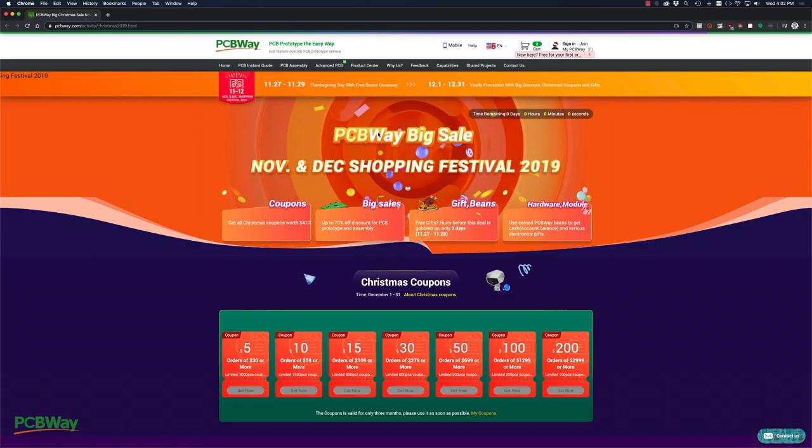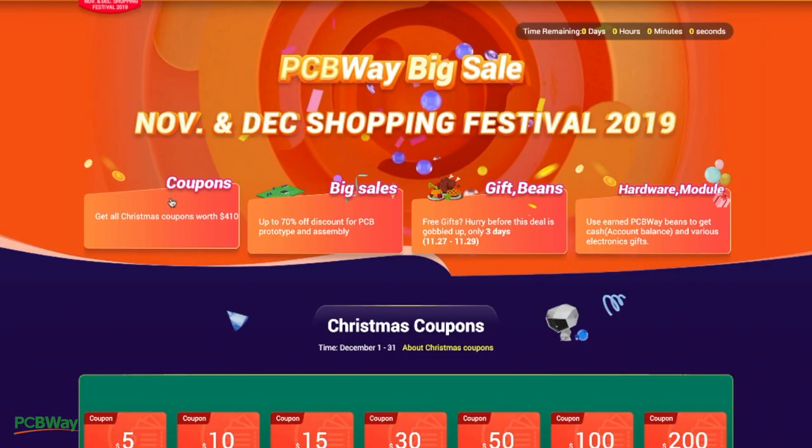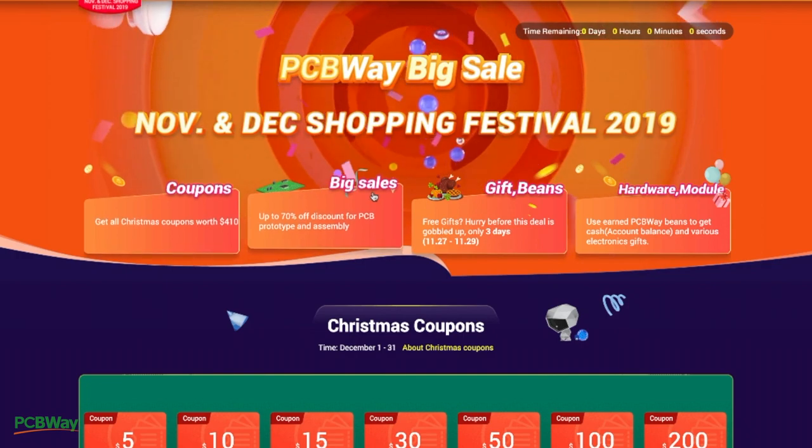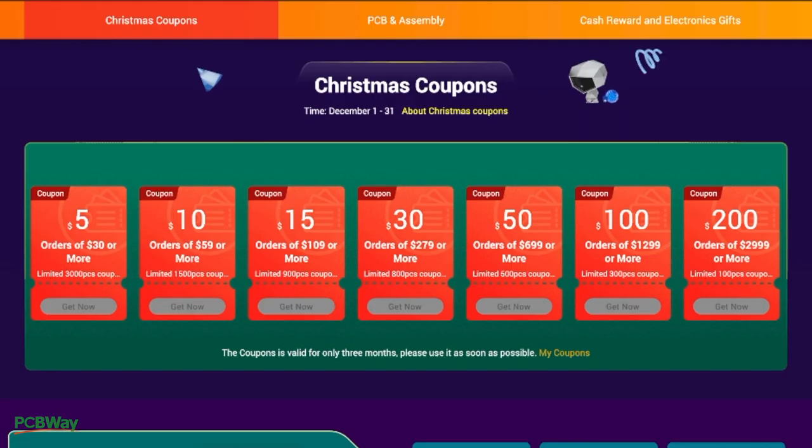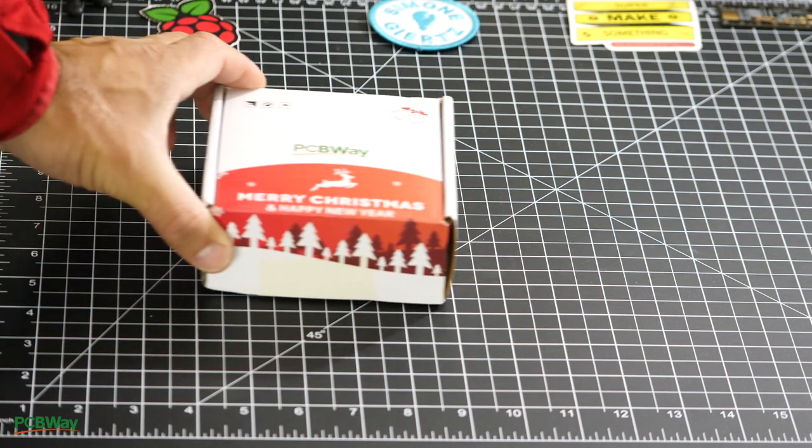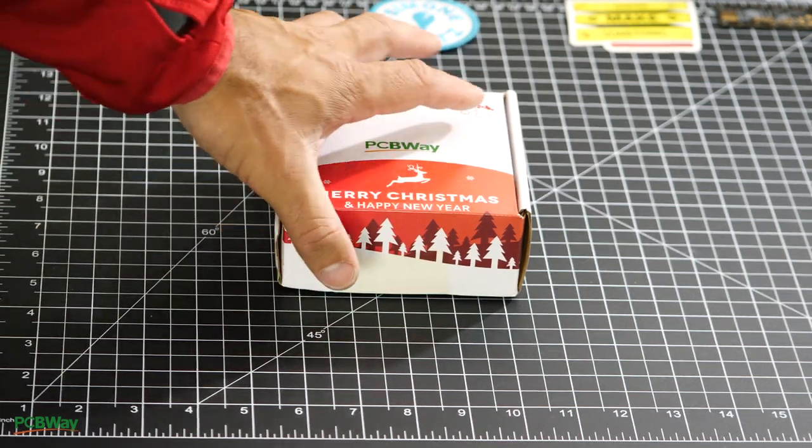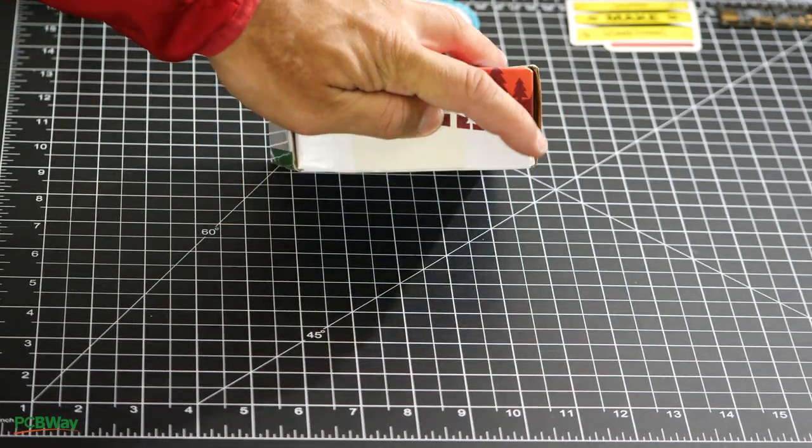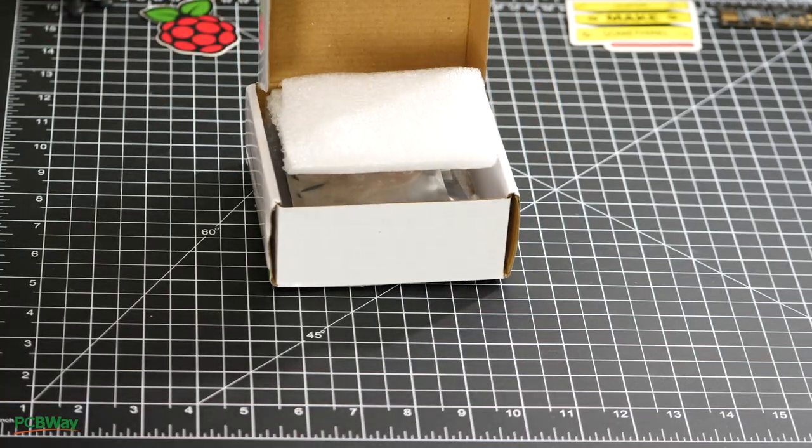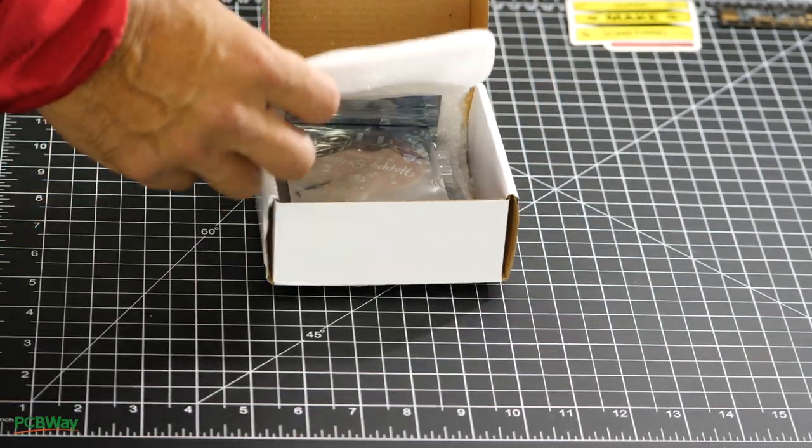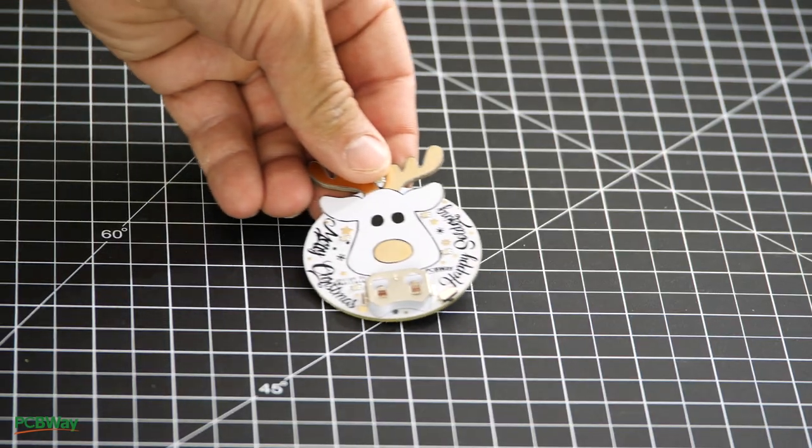This video is sponsored by PCBWay. They are currently offering a wide variety of deals for the holiday season and the spring festival. Make sure to check out their coupons so that you can save while placing your PCB manufacturing and assembly orders with PCBWay.